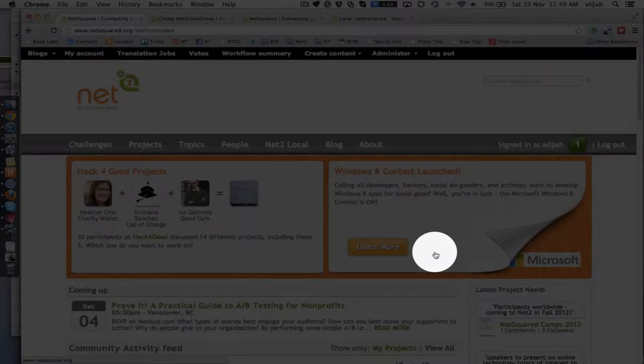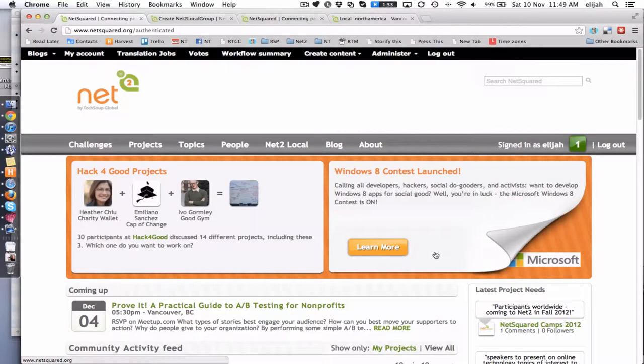I'm going to show you first what those all look like on the public front end of the site, and then we'll go into the back end and do the process of creating or editing your local group pages.